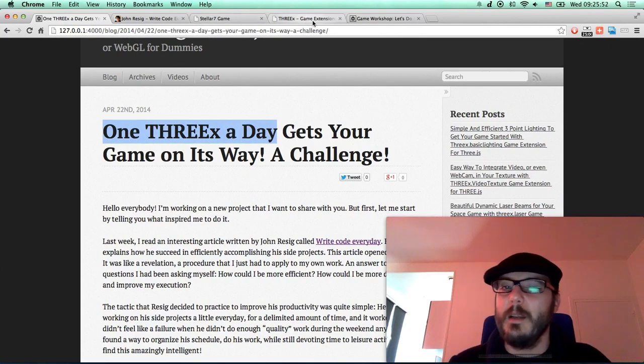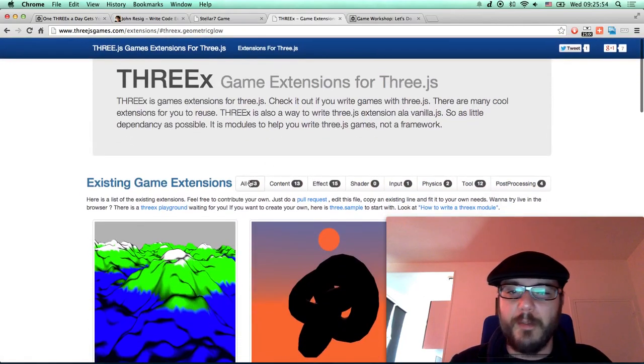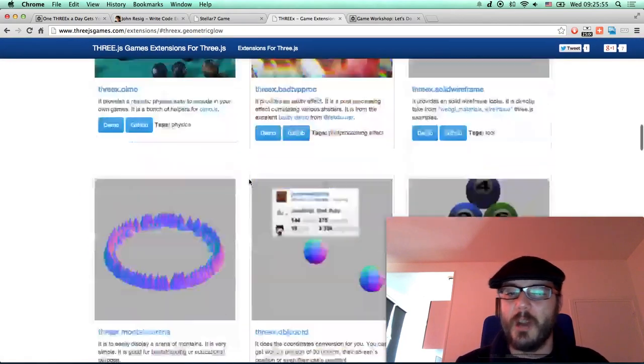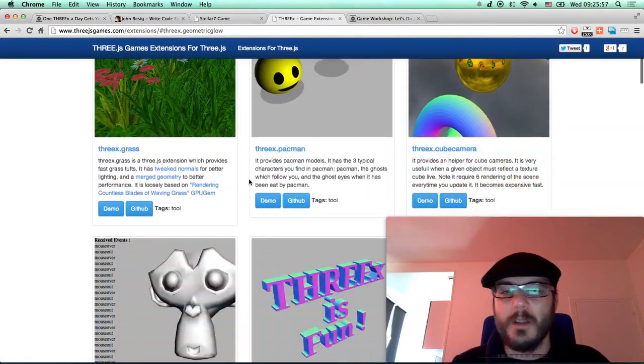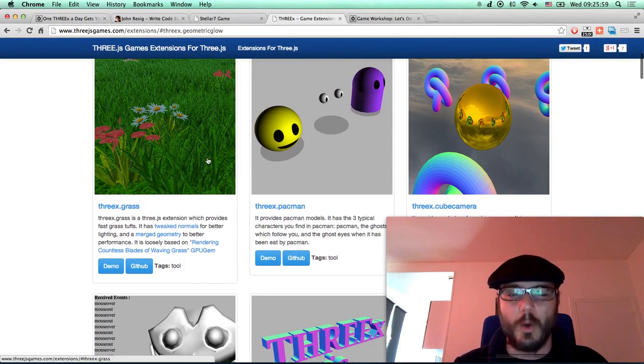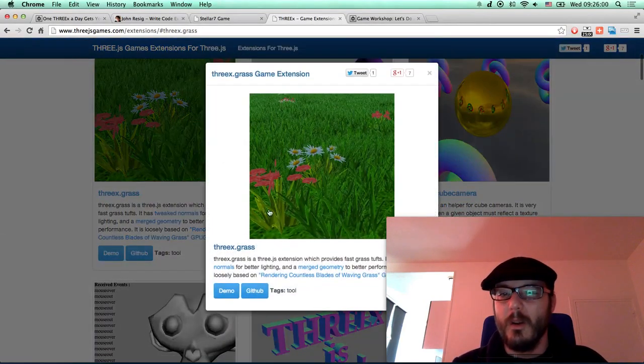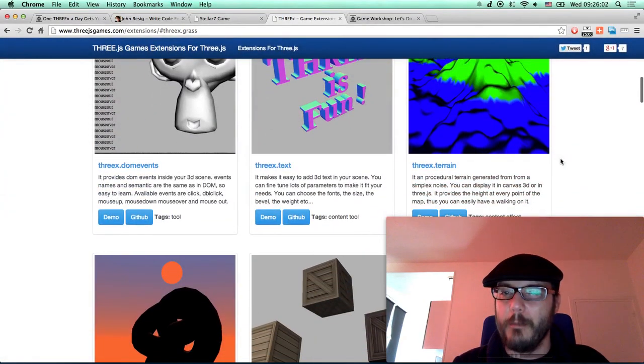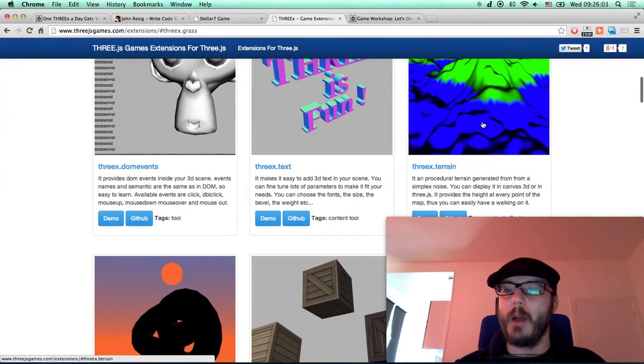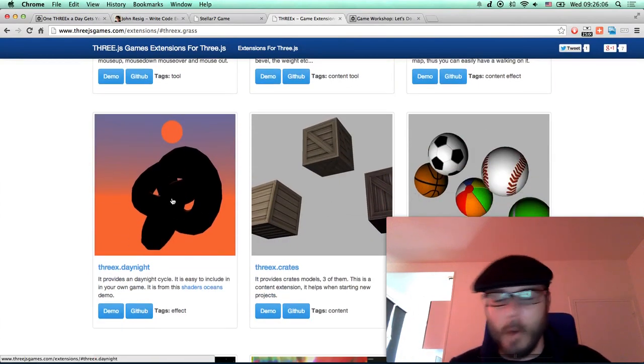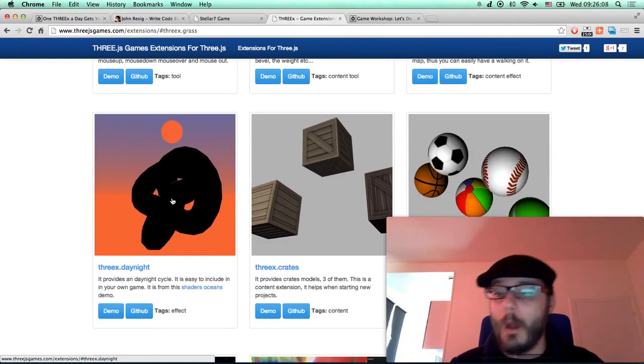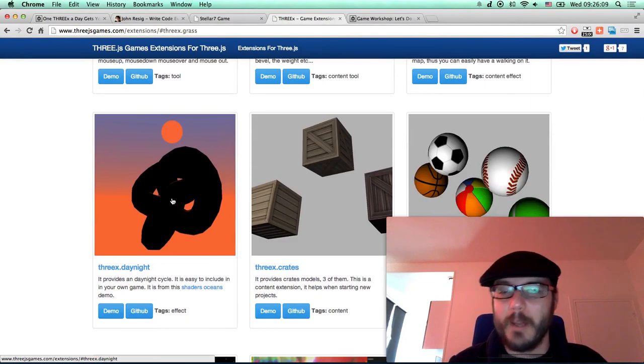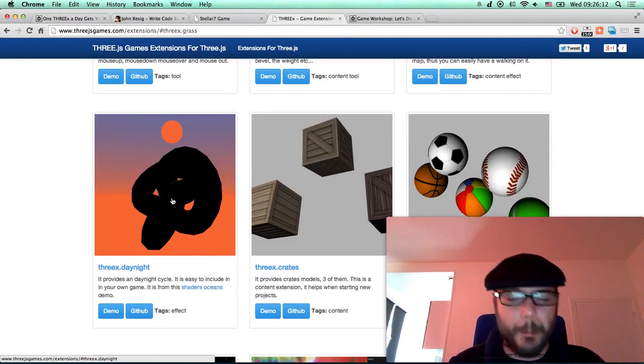THREEx is this bunch of game extensions that I've got. I got 43 at the moment. You've got, let's say, grass. You can have many things: stacks, perlin terrain, crates, sport ball, whatever. A bunch of game extensions that you can easily reuse in your game.